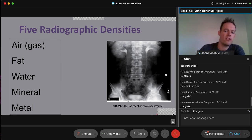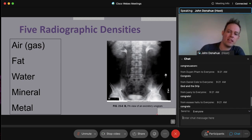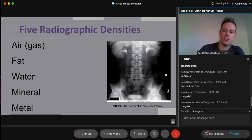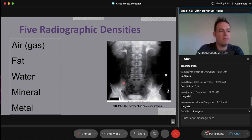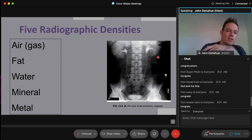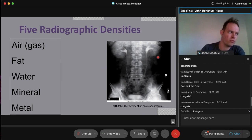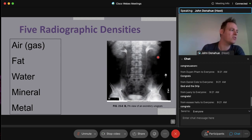On screen is an excretory urogram — a study of the kidneys, ureters, and bladder using contrast medium. This wouldn't use barium; it would use OmniPaque or IsoVue. Barium is primarily for oral studies or barium enemas. For the urinary system, non-ionic contrast is used because you can't inject barium through the urethra — it's very thick, and that would be extremely painful and wouldn't work.